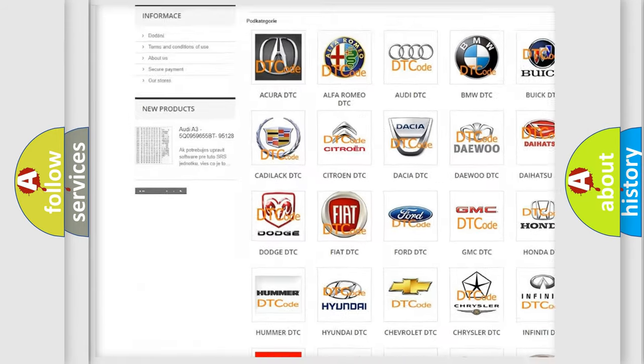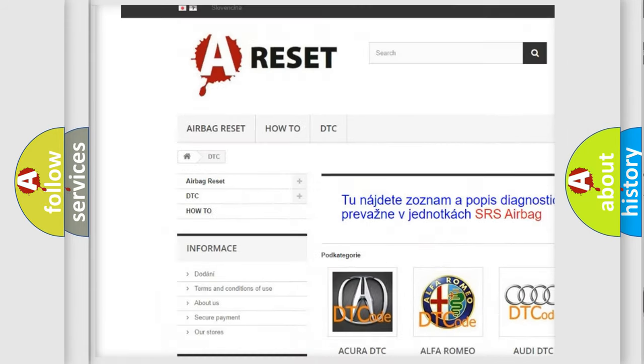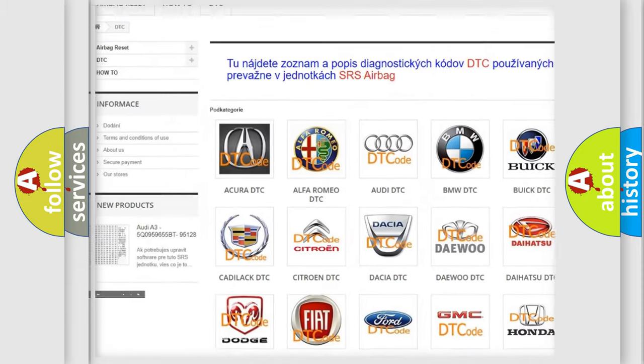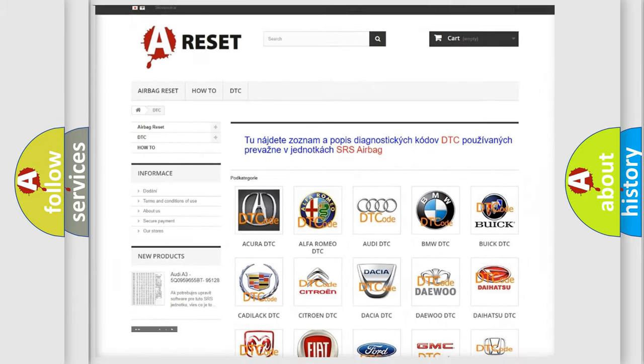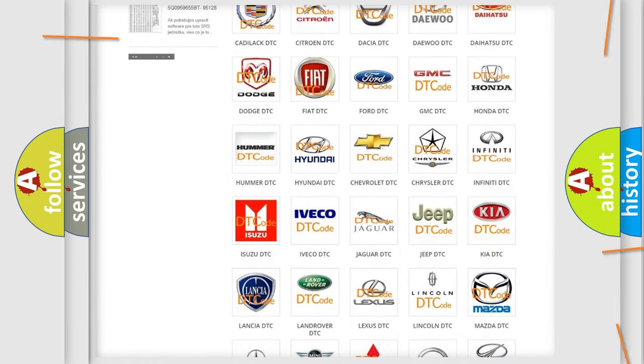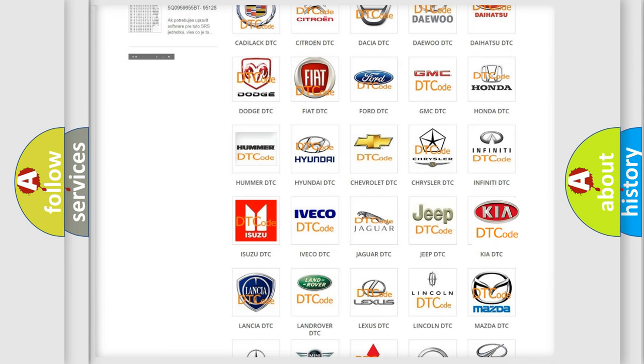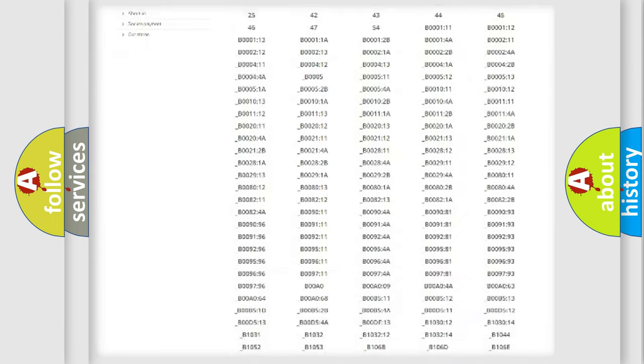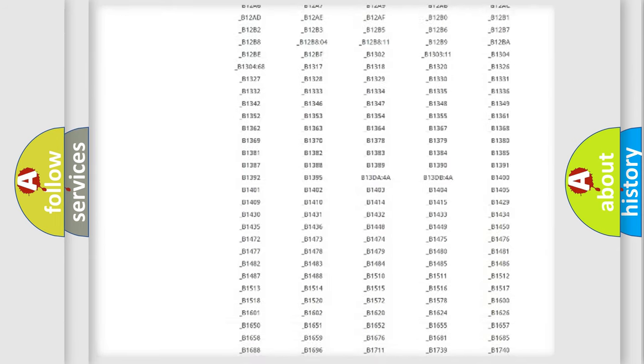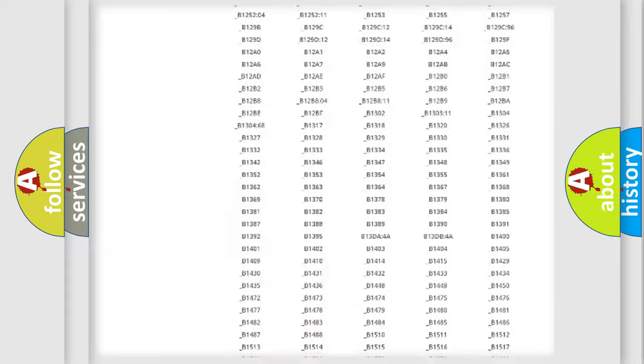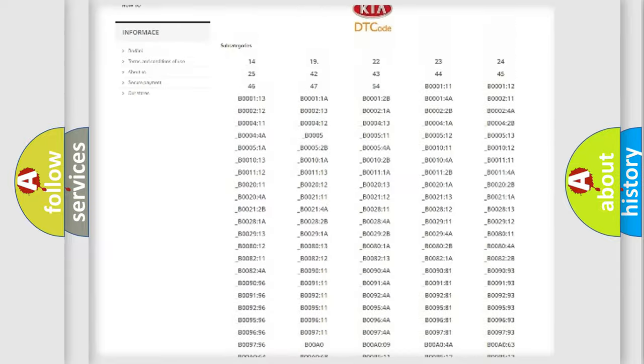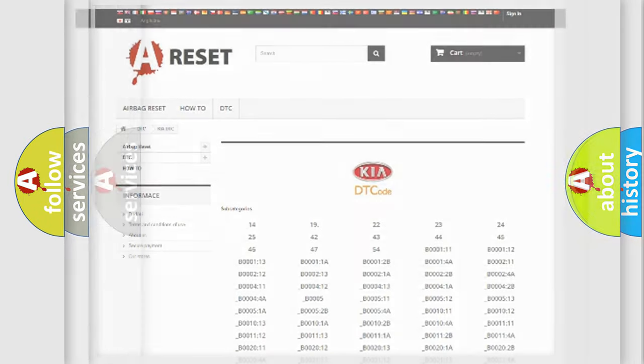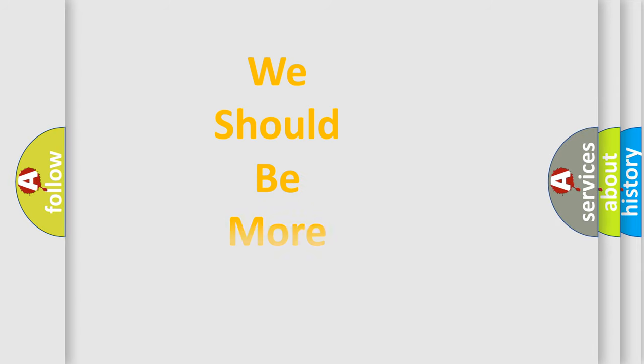Our website airbagreset.sk produces useful videos for you. You do not have to go through the OBD2 protocol anymore to know how to troubleshoot any car breakdown. You will find all the diagnostic codes that can be diagnosed in KIA vehicles, and many other useful things.